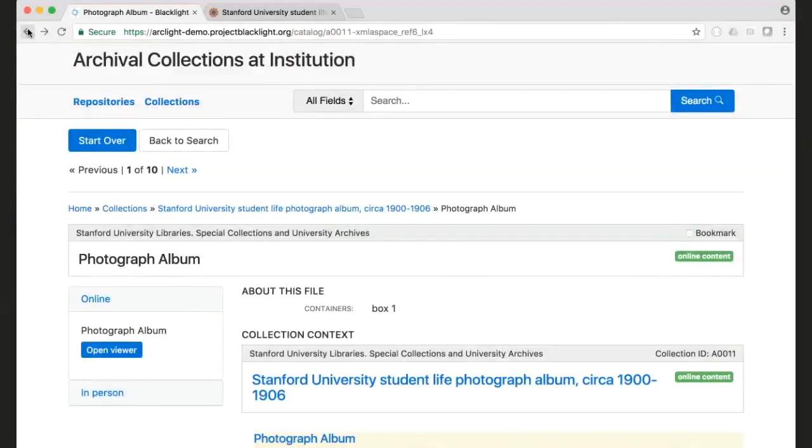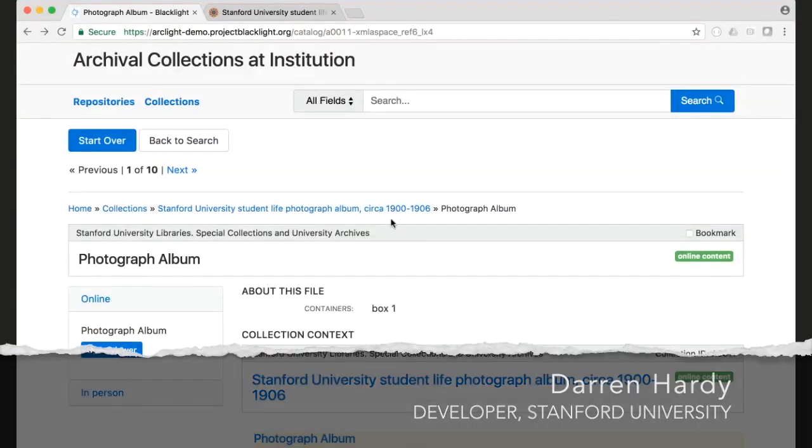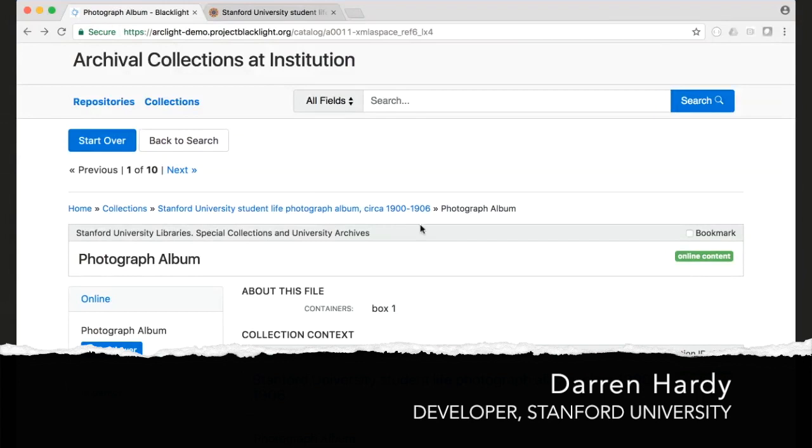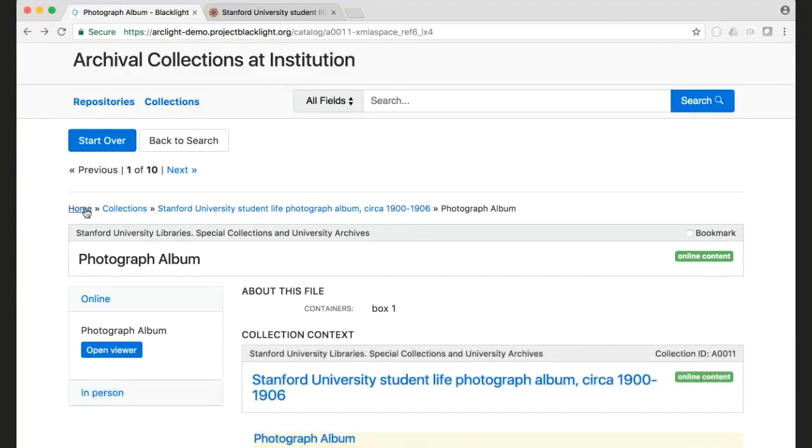The other thing that we have is breadcrumbs for navigation. So these are now on all of our show pages. You can see here you can go to the home or to the list of collections or to this particular finding aid, and you'll know that the context here is you're at this photographic album.